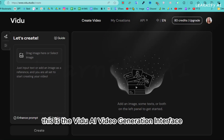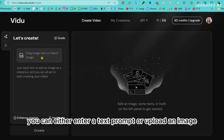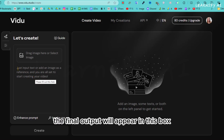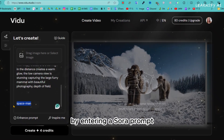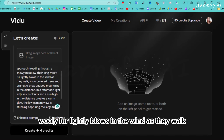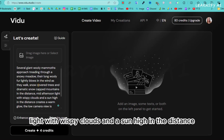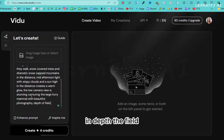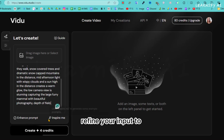This is the Vido AI video generation interface. On the left side, you'll find the input options. There are two options available for generating videos: you can either enter a text prompt or upload an image to create videos from images. The final output will appear in the output box. Let's test Vido AI's text-to-video generation capability. I'll check the text-to-video model by entering a Sora prompt: several giant woolly mammoths approach, treading through a snowy meadow. Their long woolly fur lightly blows in the wind as they walk. Snow-covered trees and dramatic snow-capped mountains in the distance. Mid-afternoon light with wispy clouds and a sun high in the distance creates a warm glow. The low-camera view is stunning, capturing the large furry mammal with beautiful photography and depth of field. Under the prompt box, there's an option called Enhanced Prompt — if you're not confident with crafting prompts, this feature can help refine your input to achieve better results.